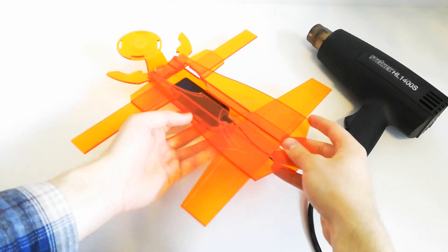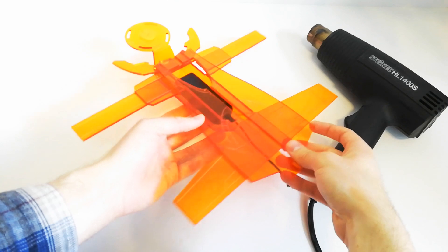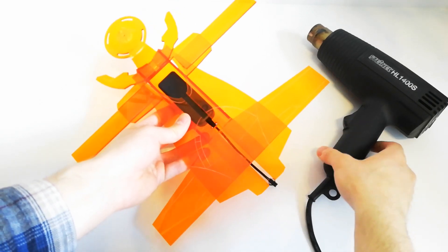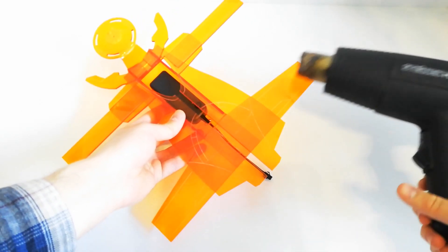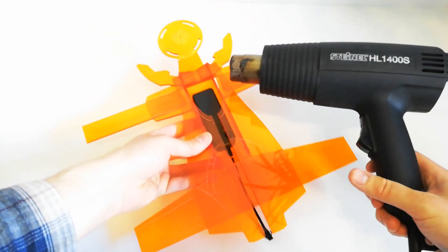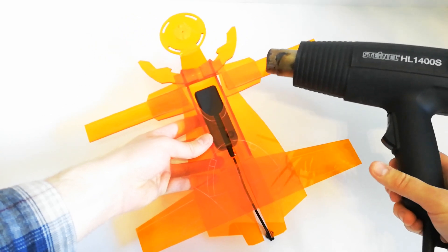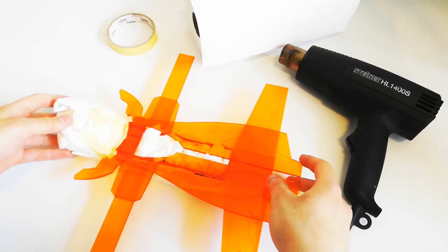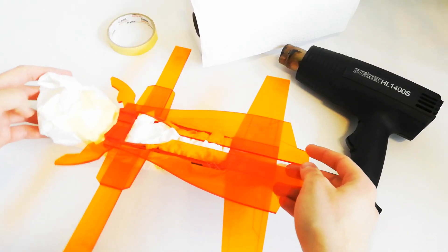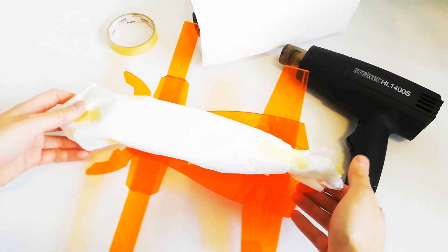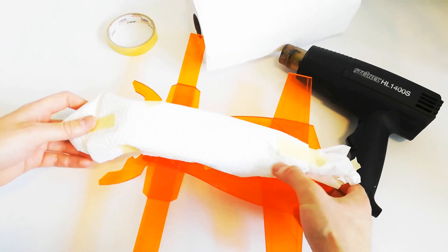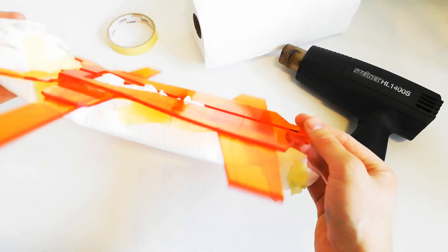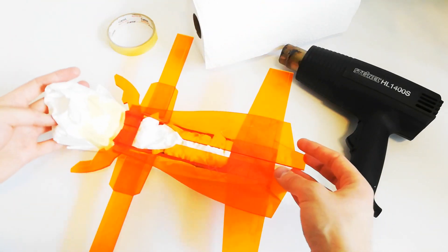After I glued the Omnitool together, I could manually bend it to the correct shape. A heat gun was a perfect tool for this. However, not to heat up the parts I didn't want bent, I shielded them with some paper towels and masking tape in advance.